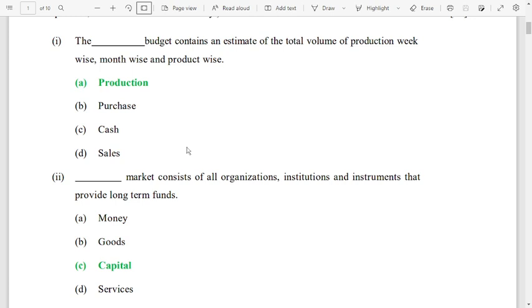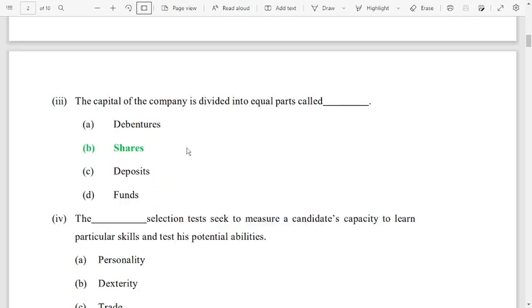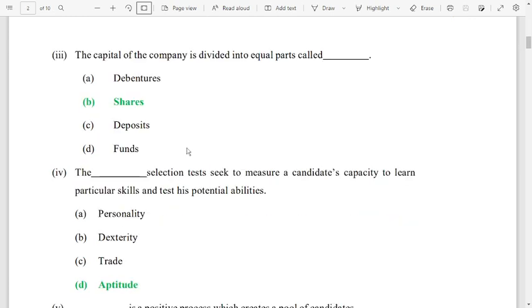Number 3: the capital of the company is divided into equal parts called shares. Capital market consists of all organizations.